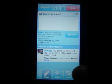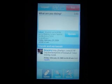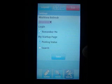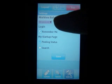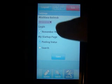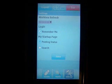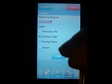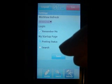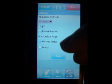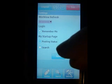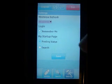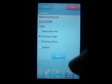Here are some fun settings. That's really it — you can determine how often it refreshes. You can also toggle the Remember Me. You can determine whether your startup page is your posting status or a search box, which the search box could be handy. Then you can save.